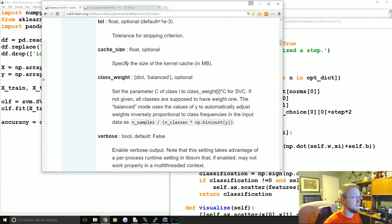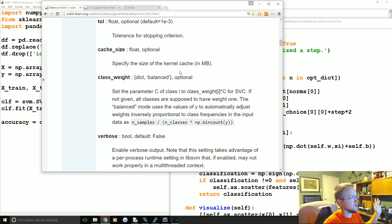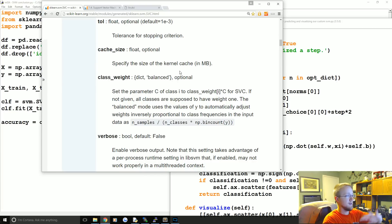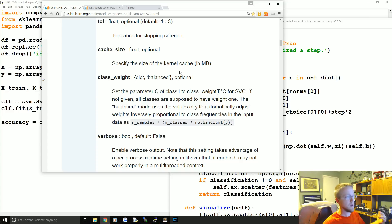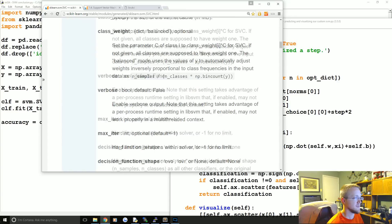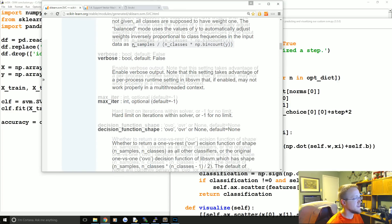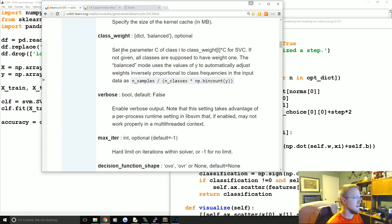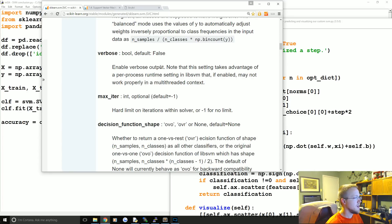Cache size controls the size of the kernel cache — that gram matrix holding all the data run through the kernel can get very large on big datasets, so you can limit it if needed. Class weight lets you assign different weights to classes if they shouldn't be treated equally. Verbose I would leave alone, especially if you're working in a multi-threaded context.